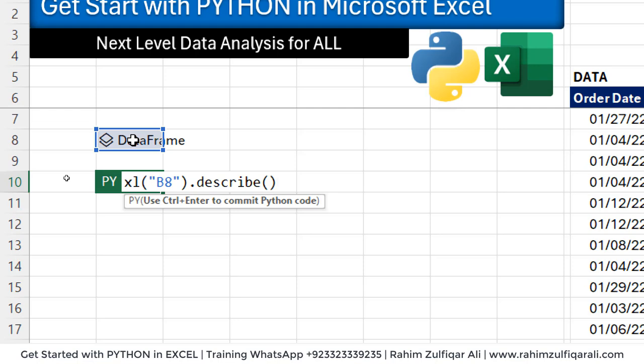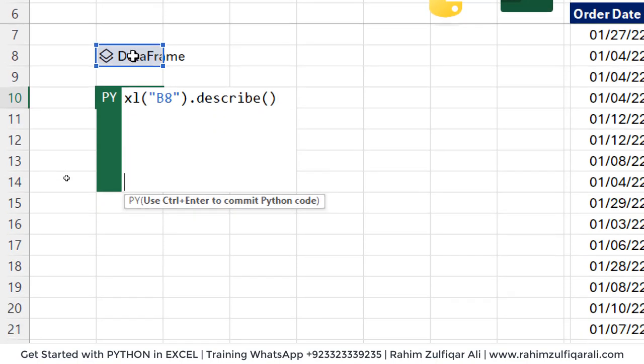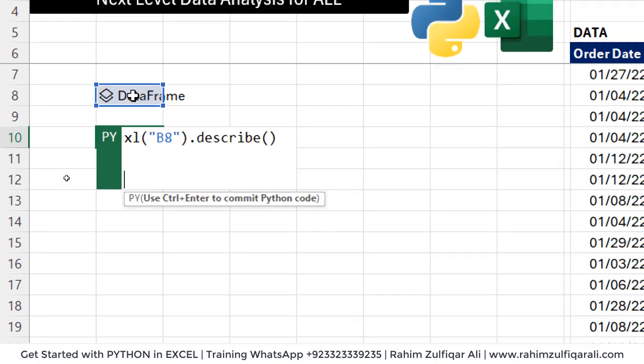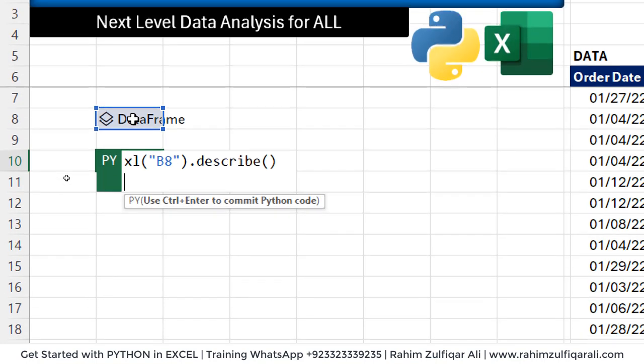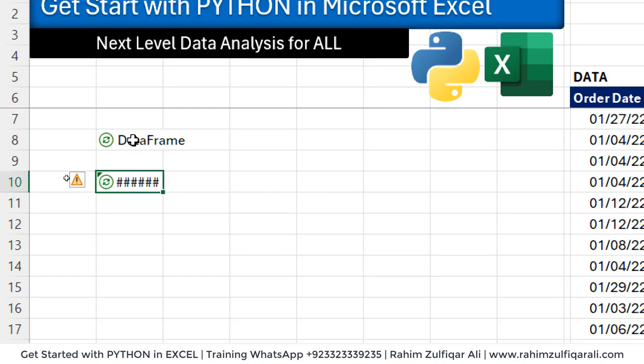Now to execute, we will not press Enter because it will insert a new line within this cell. So to execute, we will press Ctrl+Enter.